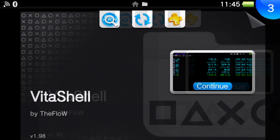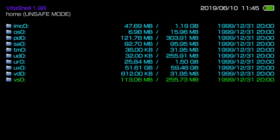Once you're into VitaShell, if you have to use H-Encore or the Trinity exploit to do this process first, go ahead and do that. Since I'm on Henkaku Enso, I don't have to do that.